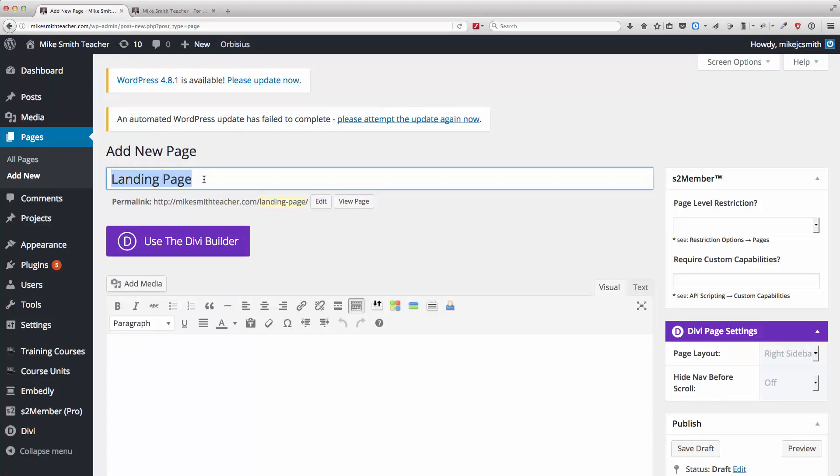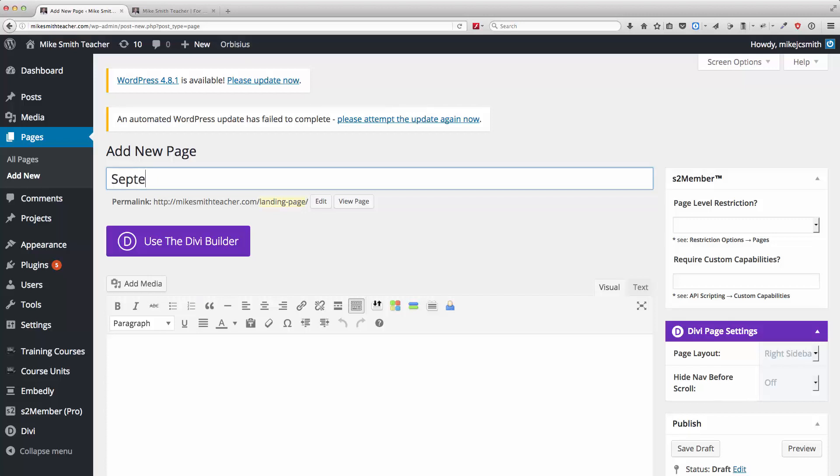So you might say, for example, September offer. Okay, so because if it's for a business, this might be the September offer.